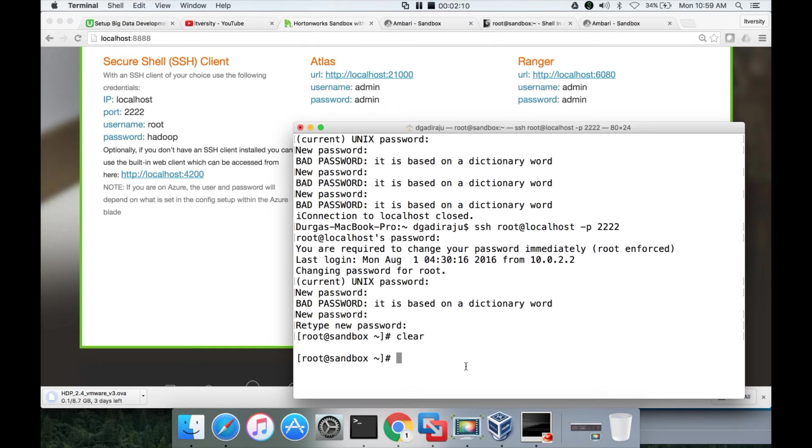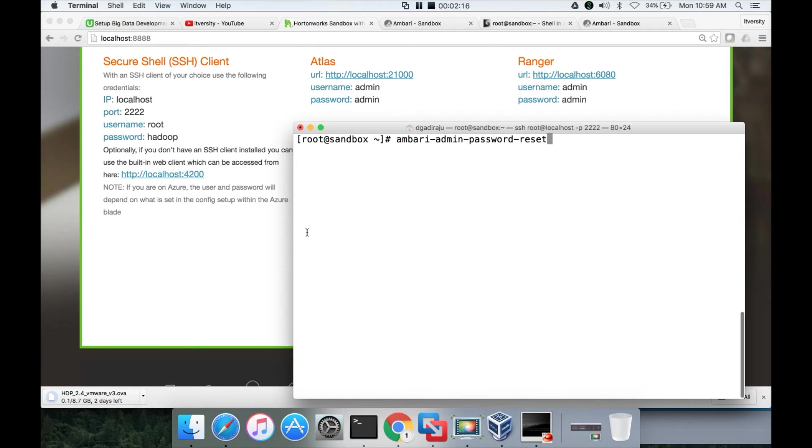So now I am going to the browser. I am using my terminal rather than a terminal in the browser using localhost 4200 and hit enter. It is asking to set the password. So I am setting the password now.